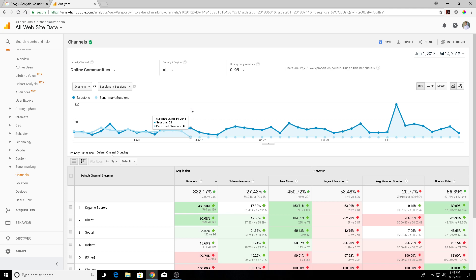There are a few filters in the benchmark report that are broken down into three categories: you have your industry vertical, your country and region, and then size by daily sessions.